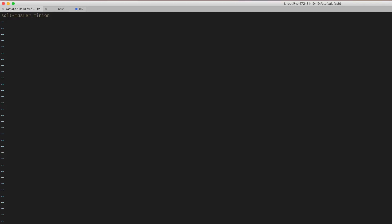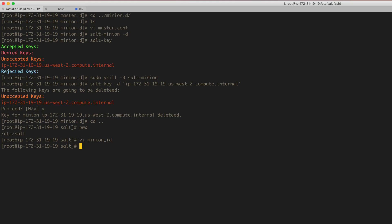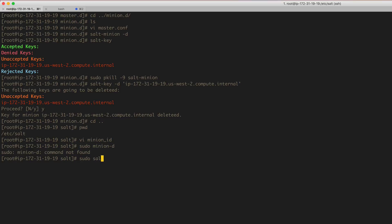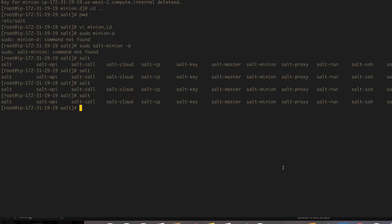Now run, now let's run salt-minion in daemon mode again. Oops. I can just run salt-minion and then hyphen d and that should work. Yep. All right, so let's see now.